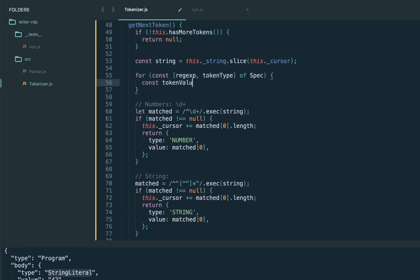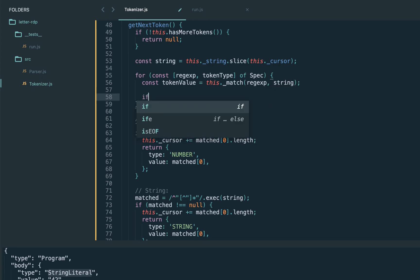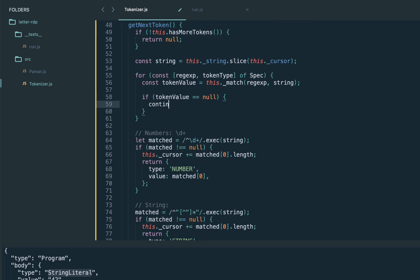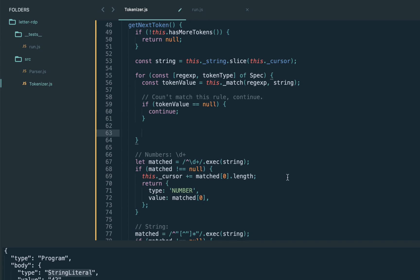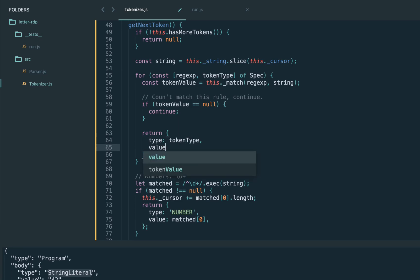In our loop, we call match for the next regexp against the string to obtain the token value. If match returns null — meaning the regex wasn't able to match — we continue to the next rule. Otherwise we return the token: the type comes from the spec, and the value comes from the match function.